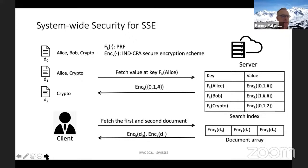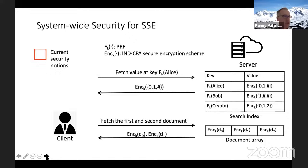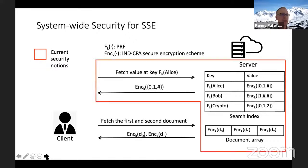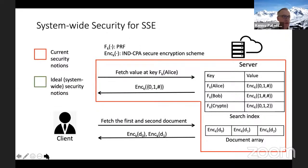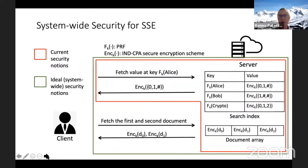Now we have to think about the security of this system. Most current security notions in the literature only address the components inside the red box — they try to protect against leakage from lookups to the search index, and prevent analysis of the static document array through IND-CPA encryption. But importantly, those existing security notions do not address the second phase where we actually fetch the documents. We'd really like a stronger security notion that caters for the entire system — a system-wide security notion.